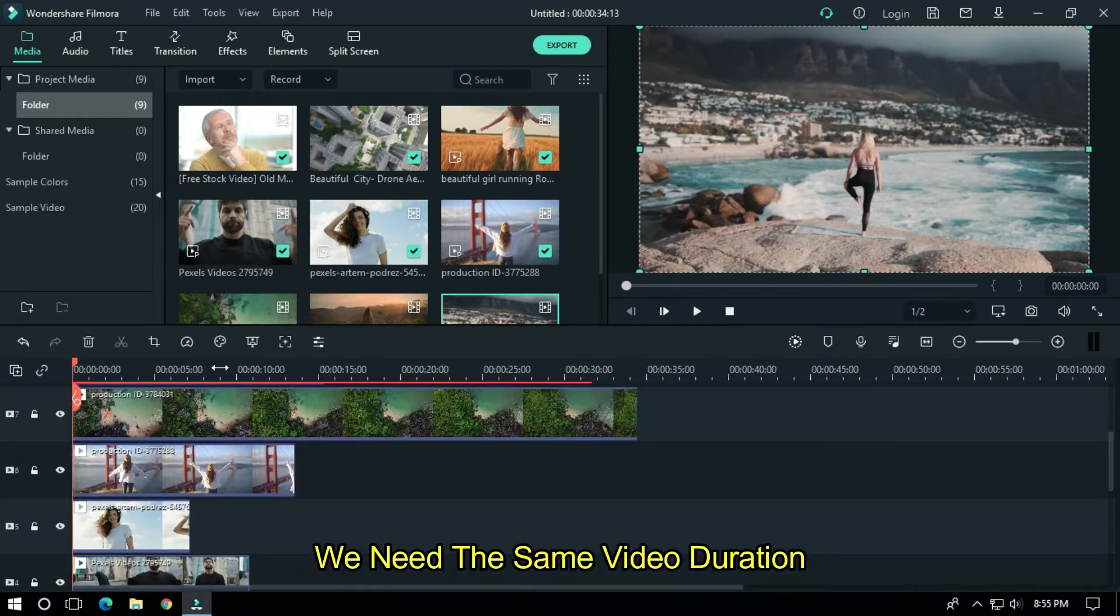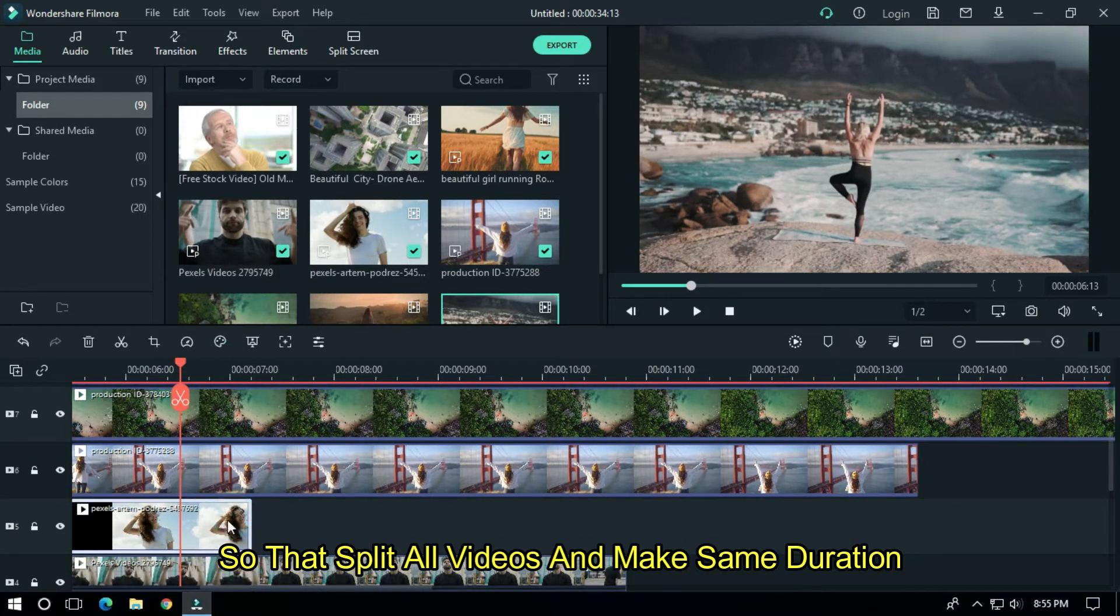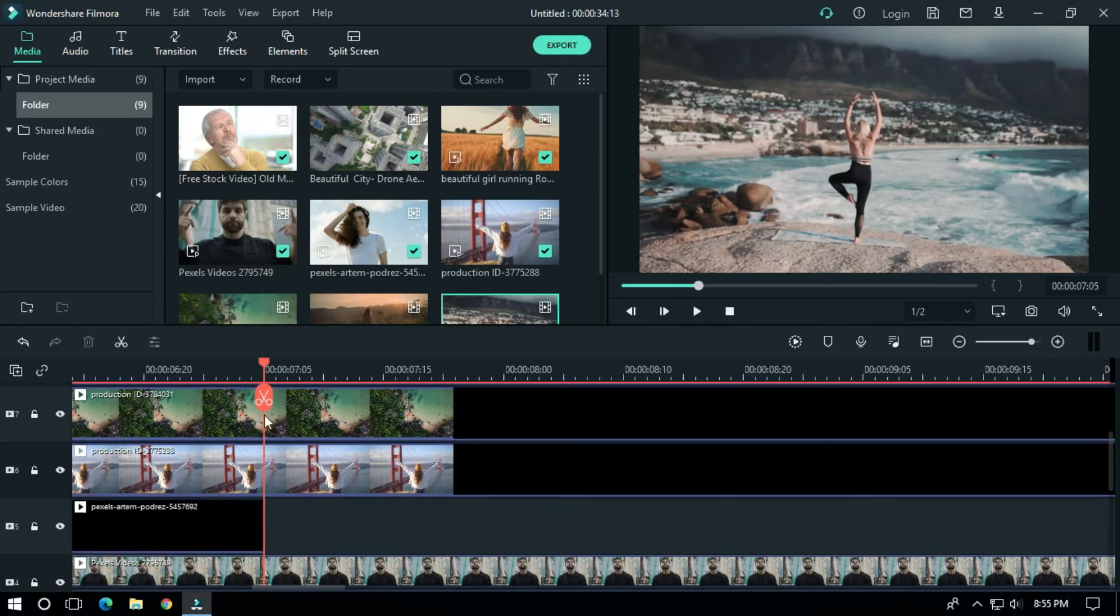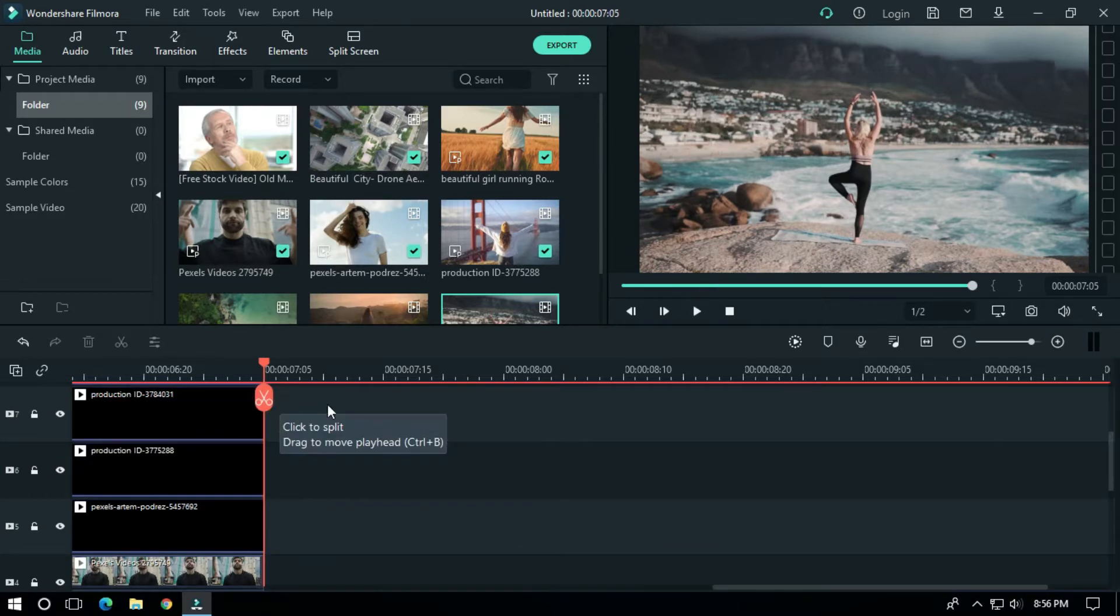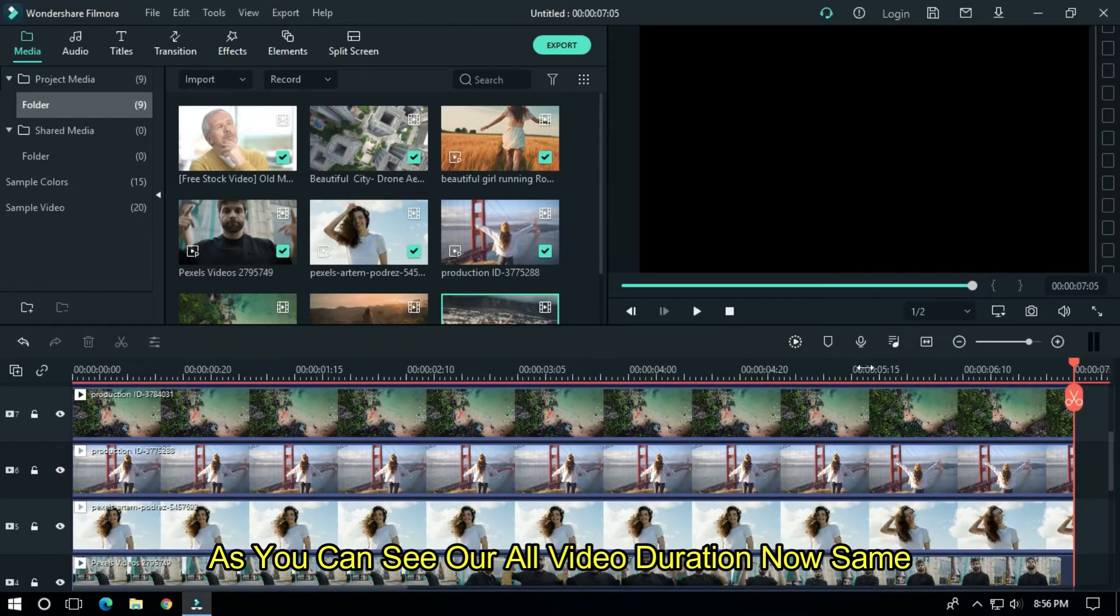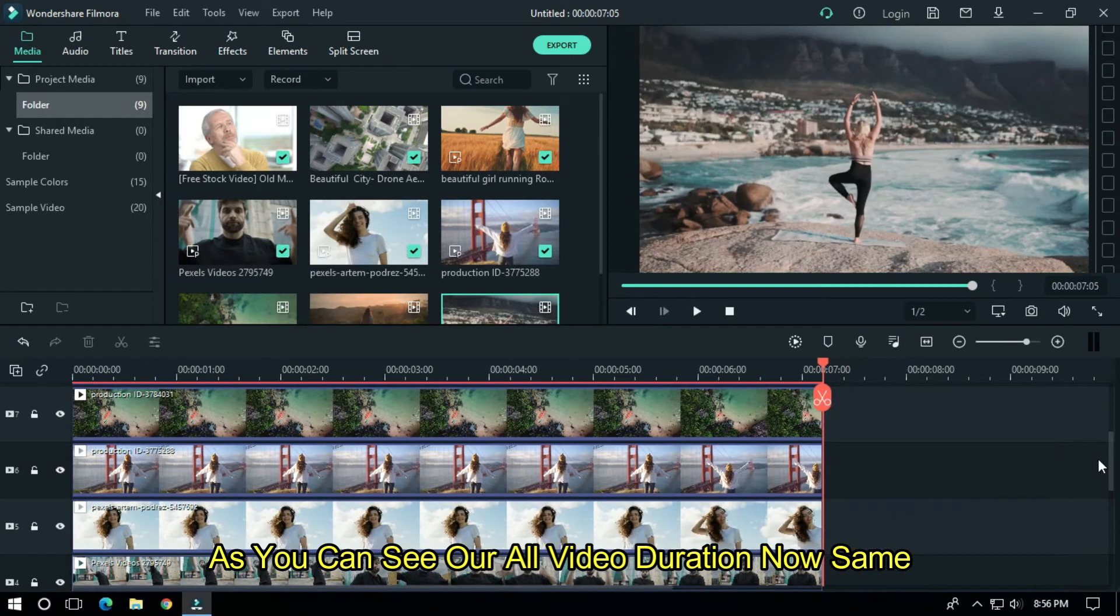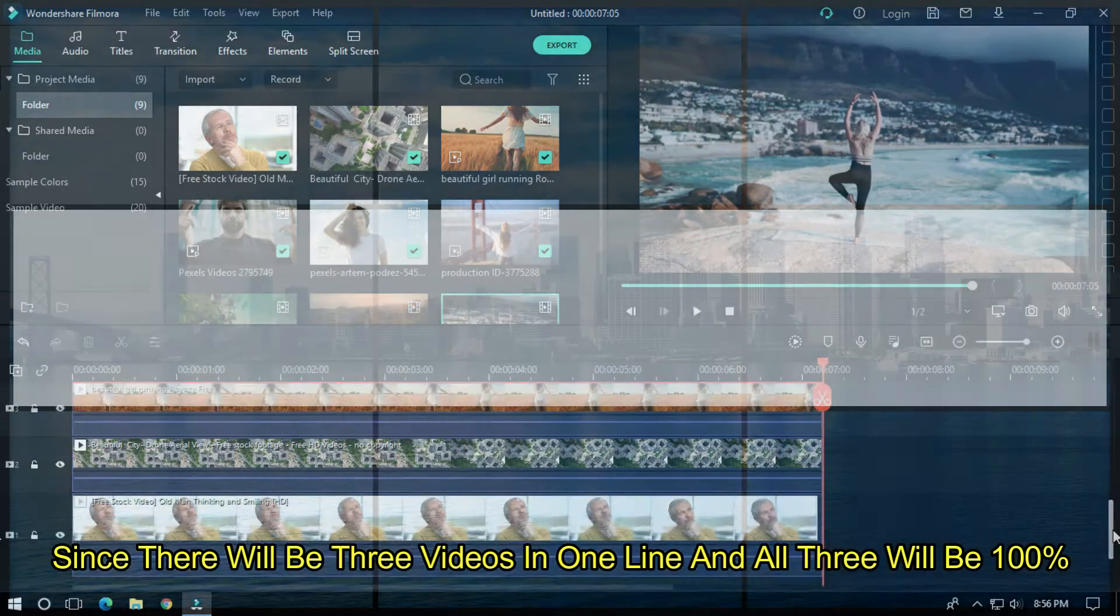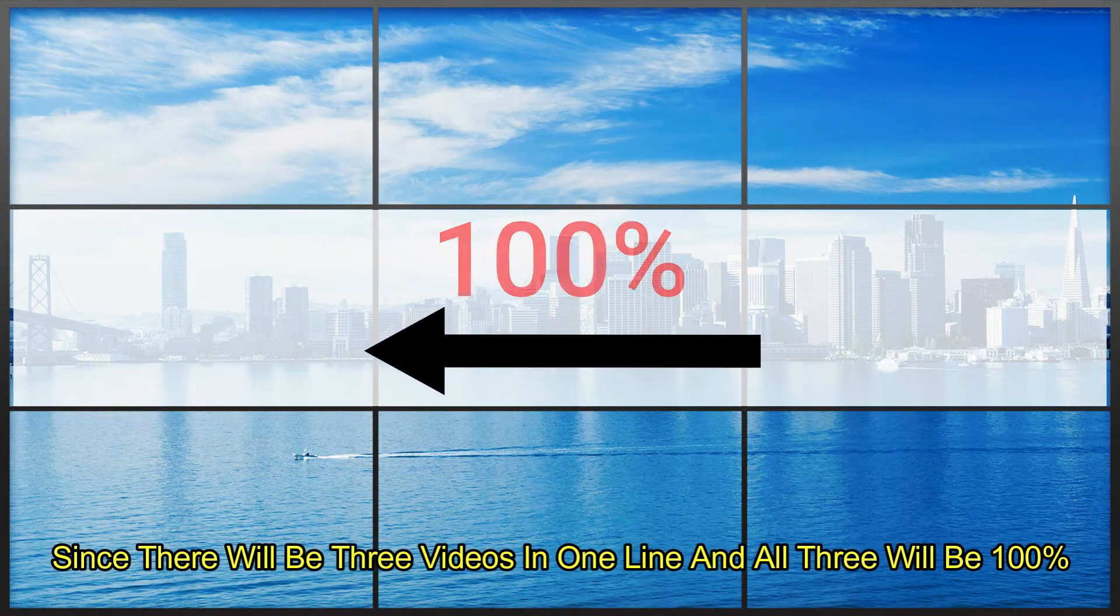We need the same video duration, so split all videos and make them the same duration. As you can see, all our video durations are now the same.